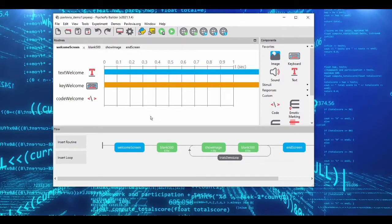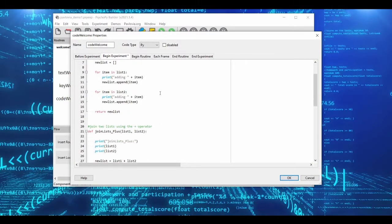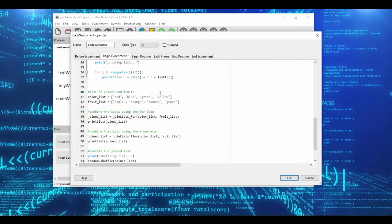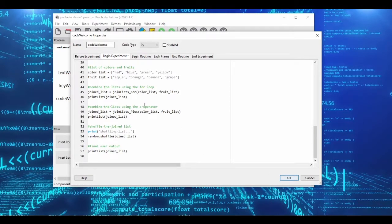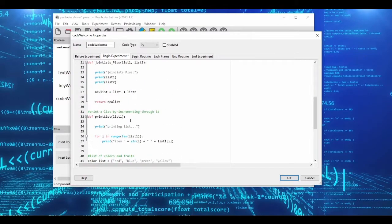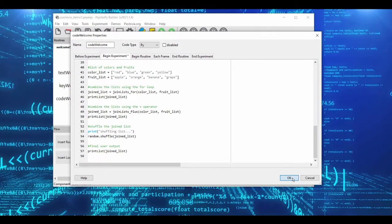I've created a little demo experiment here which I'll run in a moment, but first I wanted to orient you to what I've put in this experiment. We have a welcome screen with a simple message. There's some code here which takes two lists and combines them to form our stimulus list, and I want to show you different ways that Python code needs to be translated into JavaScript to run properly online.